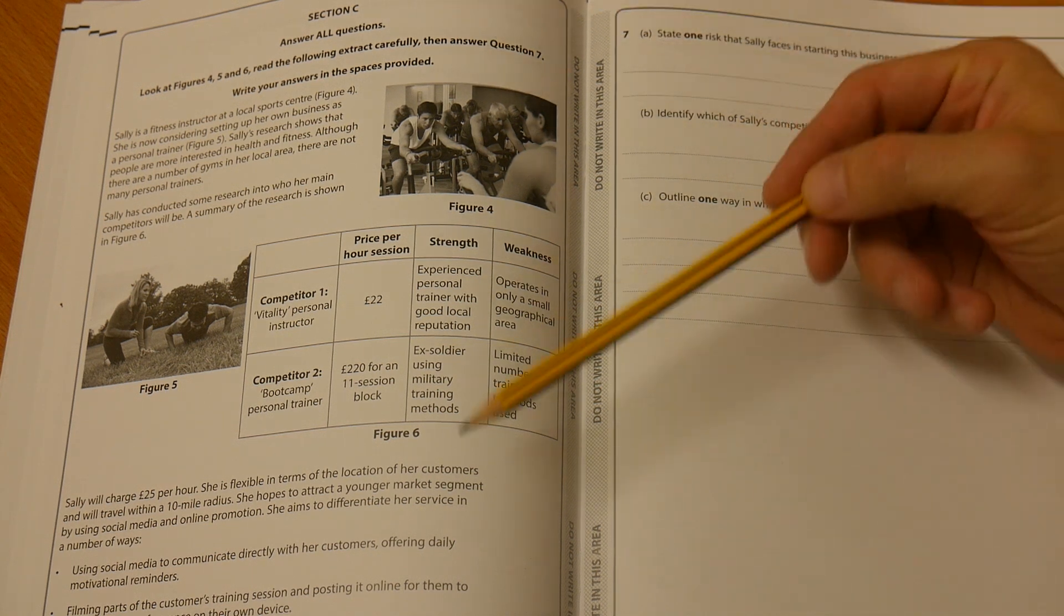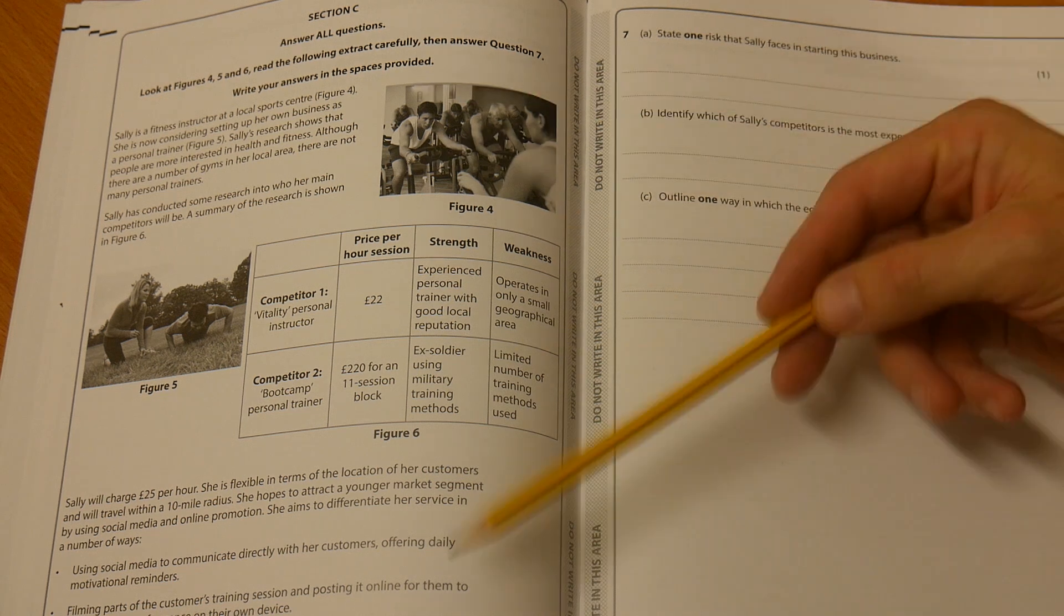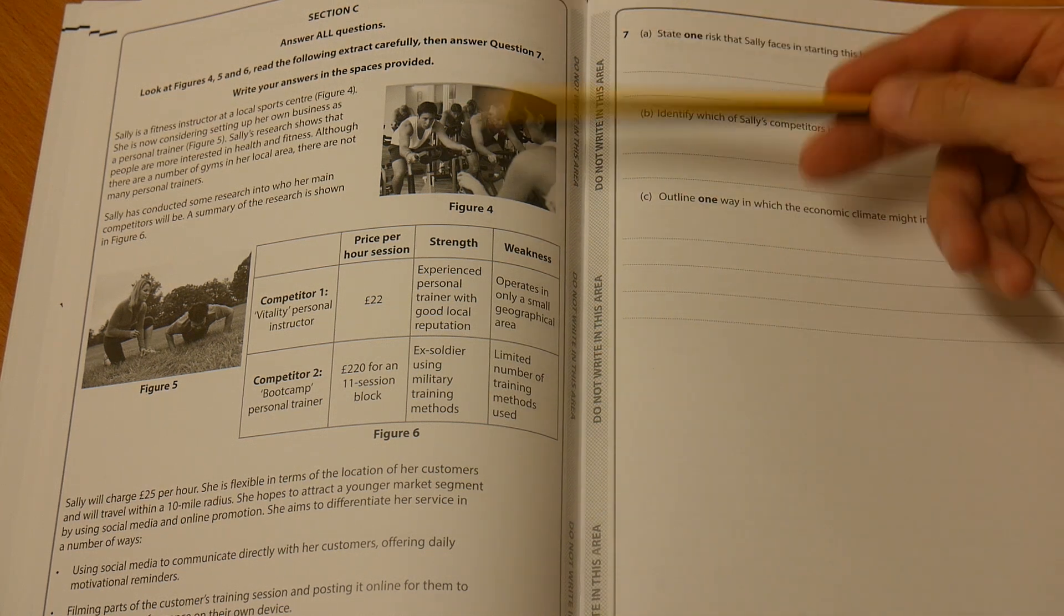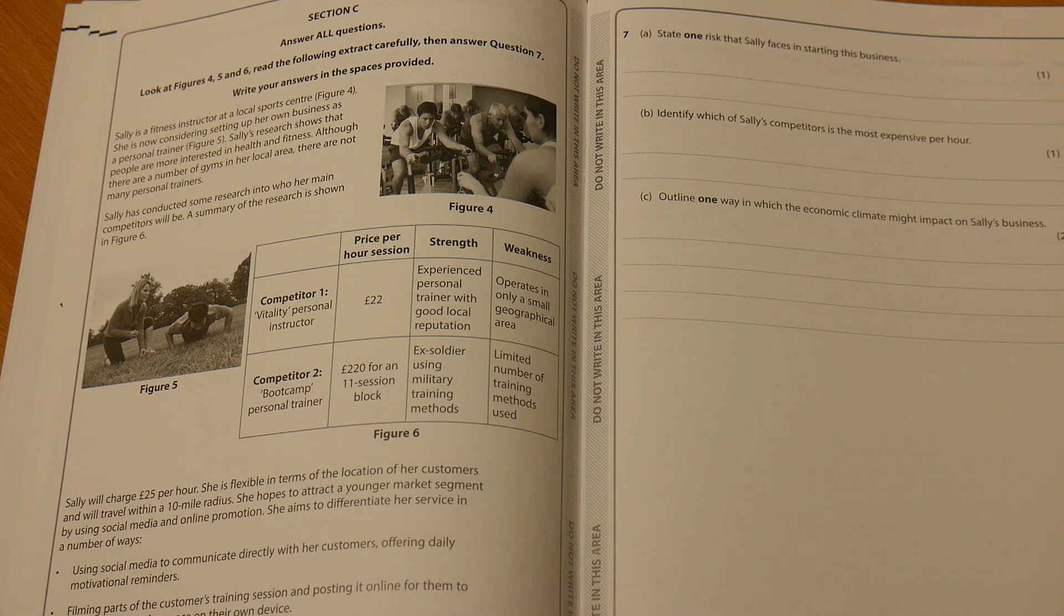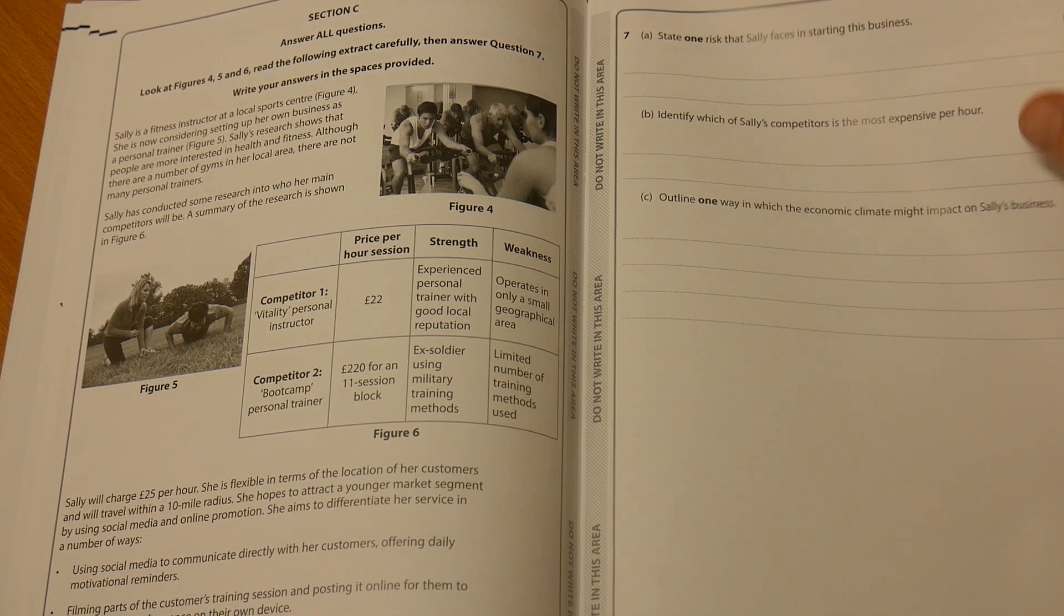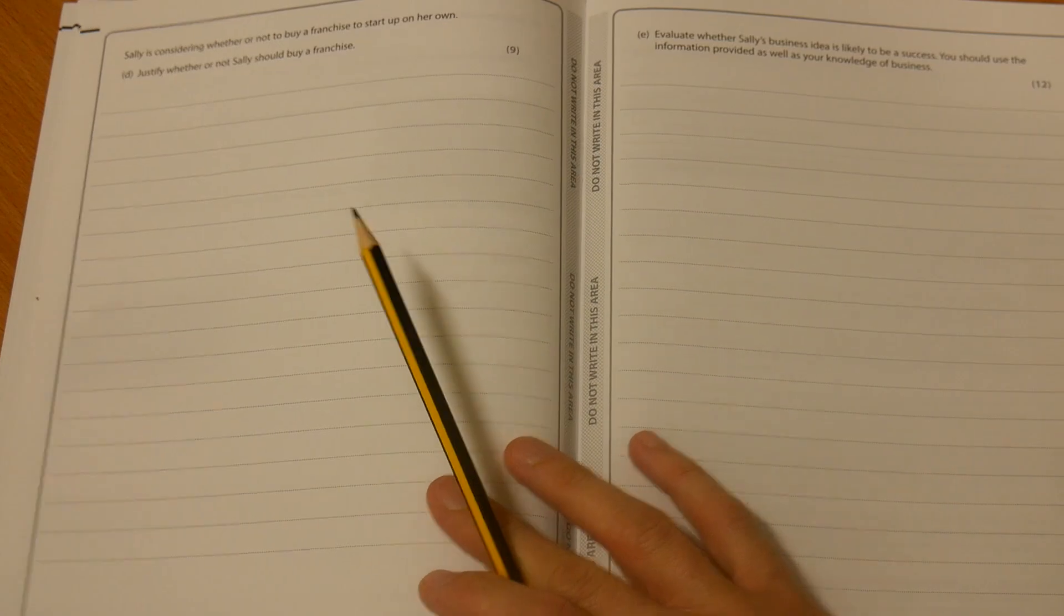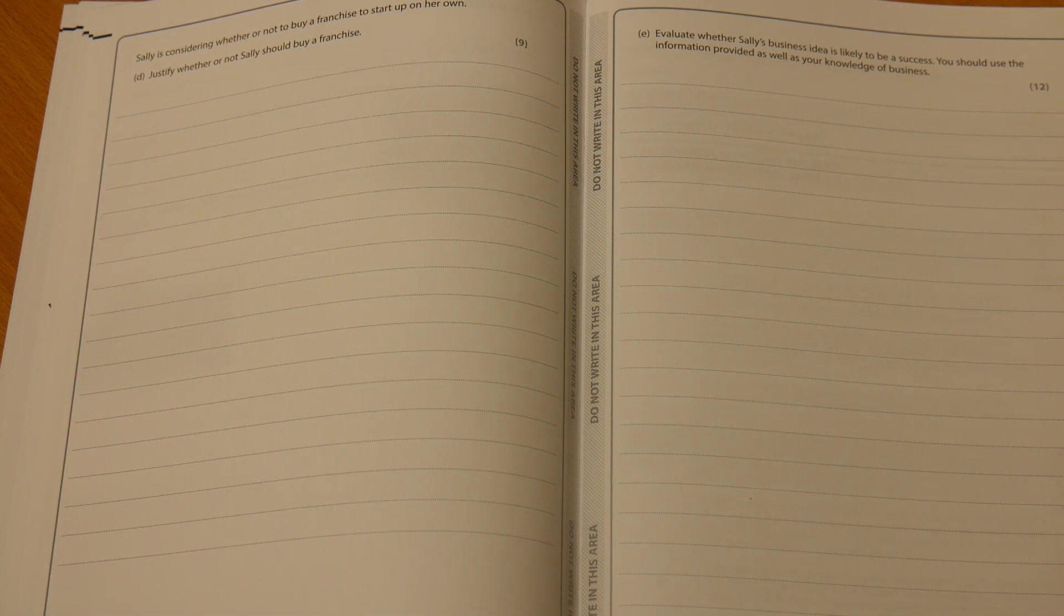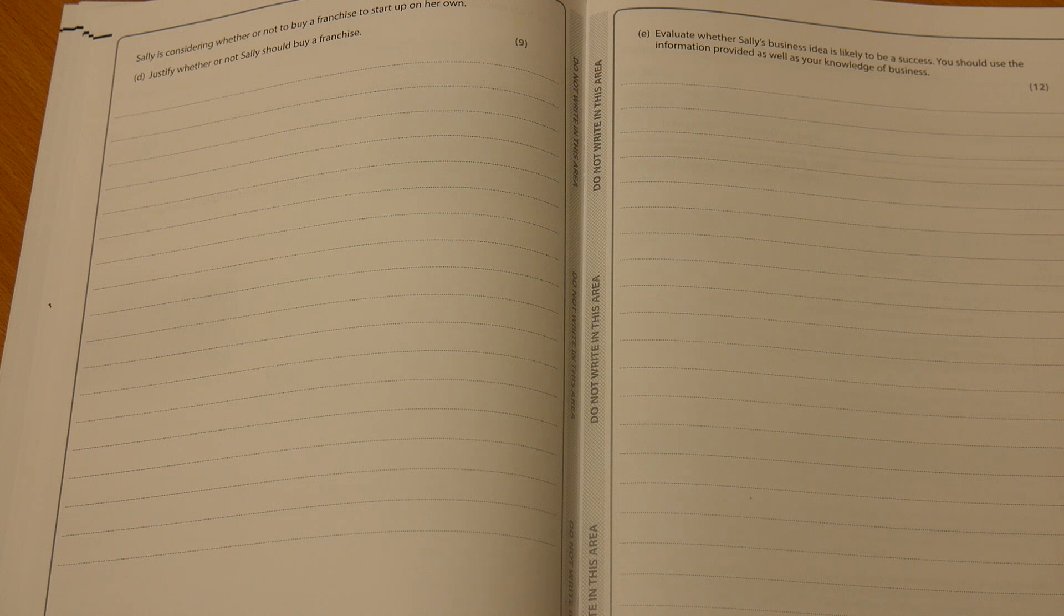Otherwise, what will happen is you'll just read all of this, then you get to a question, you forget what you've actually read and you'll need to read it all again. So just jump straight into the questions there. These are the last two questions on the paper. We've got seven D and seven E, a nine mark and a 12 mark.